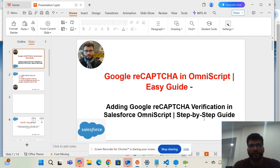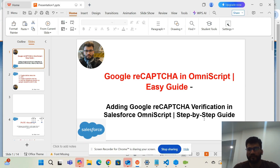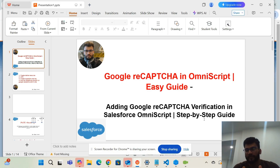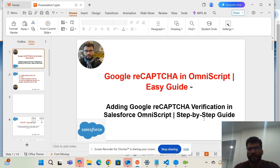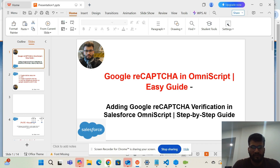Hello friends, today I'm going to discuss how we can add Google reCAPTCHA verification in the OmniScript of Salesforce. Google reCAPTCHA is basically used to verify whether a person using the portal is a robot or a machine. Many projects can ask you to add this Google reCAPTCHA at the end of a form.